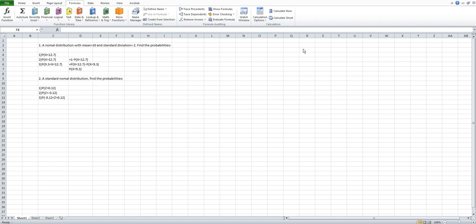In this video we will learn how to use Excel to find the probability for normal distribution, both regular normal distribution and the standard normal distribution. We will use two examples to demonstrate it.